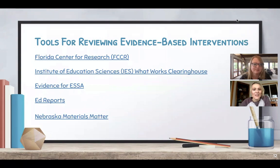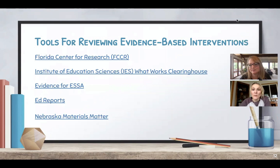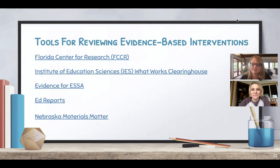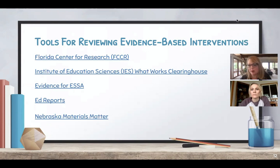Here are some tools for reviewing evidence-based interventions. These are the websites we recommend if you're looking at new interventions or even curriculum. Look around on these websites — this will help you base your information on research rather than just opinions or personal preference. Also use the program comparison chart on the Nebraska MTSS website in addition to these. The link to this presentation, including all these links, will be in the description of this webinar on YouTube.